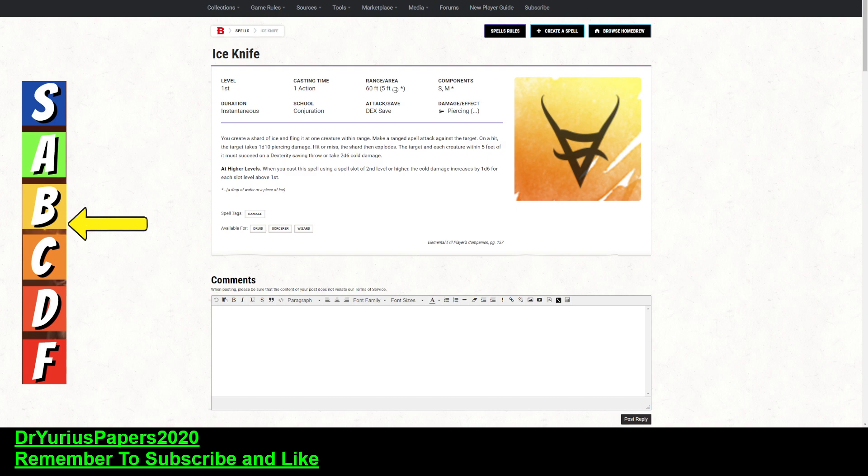Alright, it's time for another installment of the Doctor's Spell Prognosis, and today we are talking about the spell Ice Knife. It is a first-level spell. We are giving this a B-. It is an okay spell, but there are a few reasons why I am not giving it a higher rating.